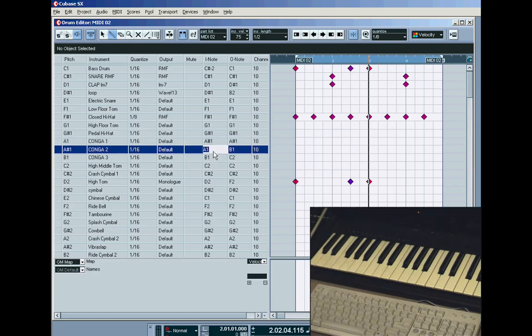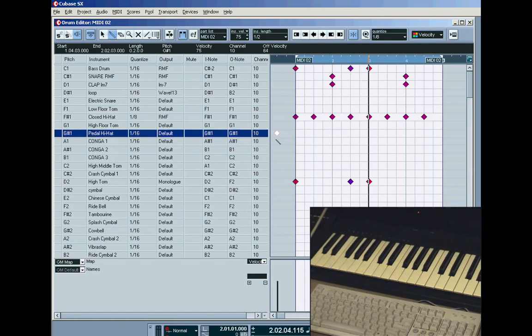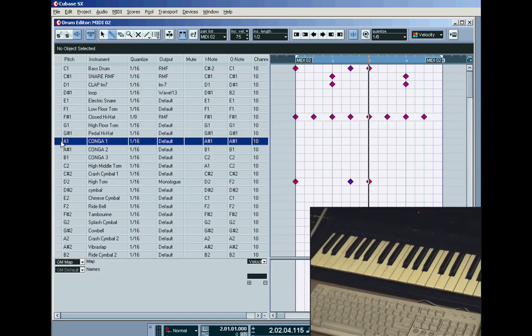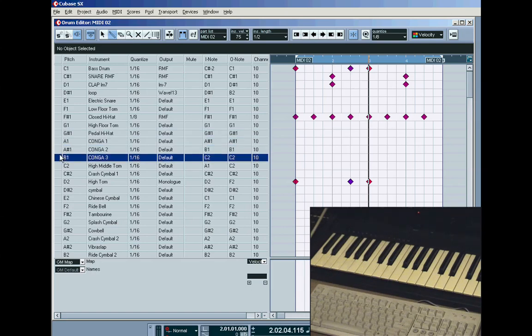Now normally, the way that this drum map defaults is the in note matches the out note, okay. That's how it opens defaults. So if I set all these the same, and set that one to C2. Okay. So as it is at the moment, the three Congas are set to A sharp 1, B1 and C2. Now if you had to play the notes on a keyboard without this drum map that matched those notes inside the RMF. I'll go back to the camera now.